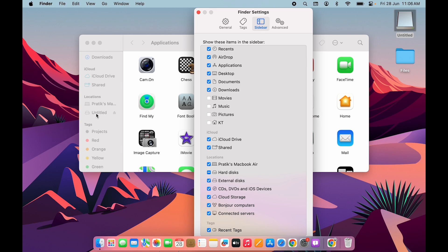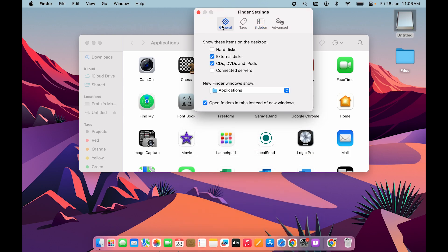To see your external drive in Finder, check that box and the connected drive will appear. Also, if you can't find the external drive on the desktop, go to General in Finder Settings. The first option is 'Show these items on desktop' — make sure External Disk is selected there. If I uncheck it, the drive disappears from the desktop.